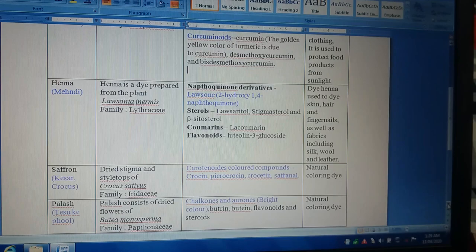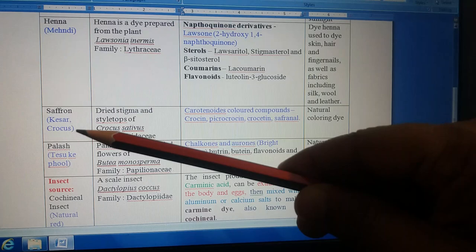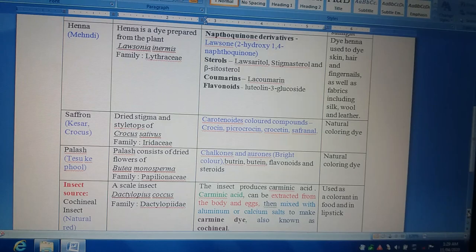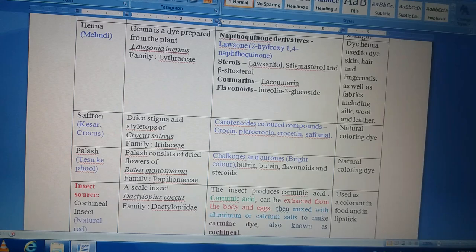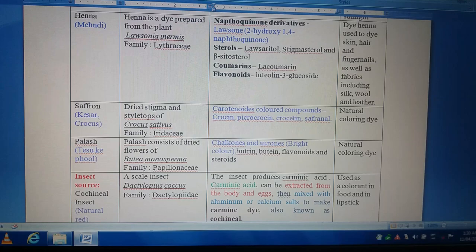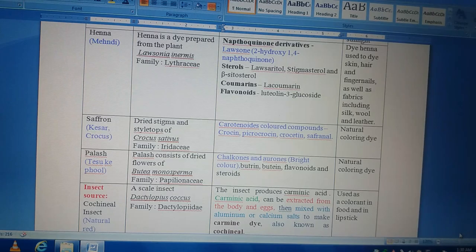Another drug obtained from a herbal source used to impart color is saffron. In Hindi, saffron is known by the name Kesar, and one more English name is Crocus. It is mainly obtained from the flower part — specifically the stigma and style tops of Crocus sativus, belonging to the family Iridaceae. The major colored compounds come under the category of carotenoids, which include Crocin, Picrocrocin, Crocetin, and Safranal. This drug is known as a natural coloring dye because the coloring dye is obtained from nature.